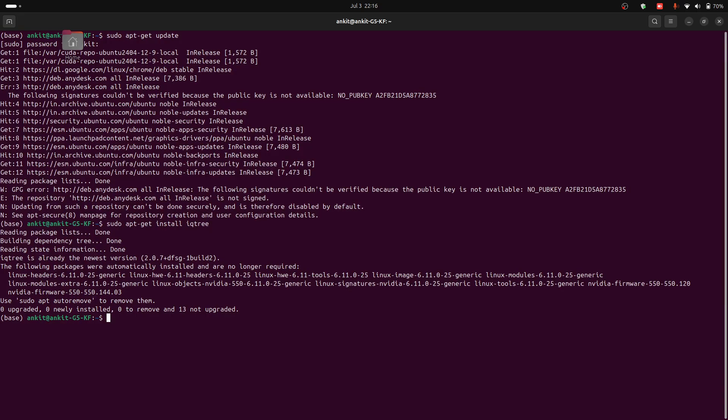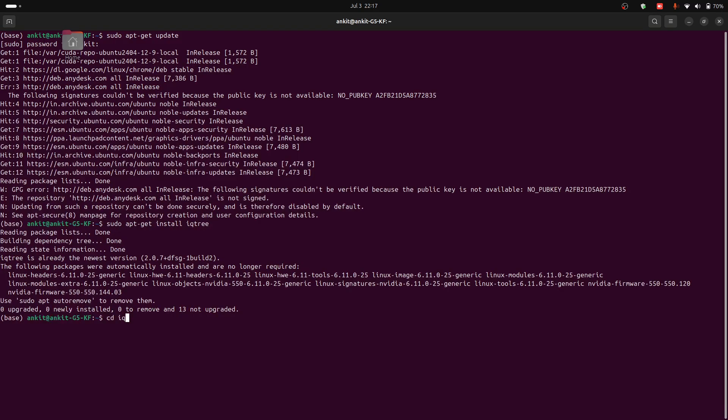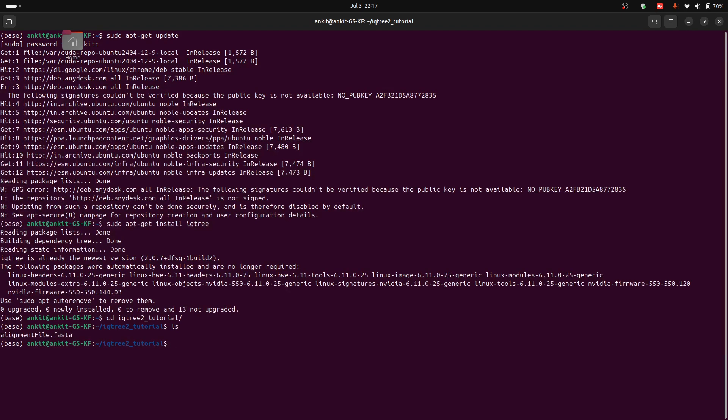To infer a maximum likelihood tree with automatic model selection, use the given command. First, I have to change the directory to iqtree tutorial. Now here you can see that I have one file and the name is alignment_file.fasta.